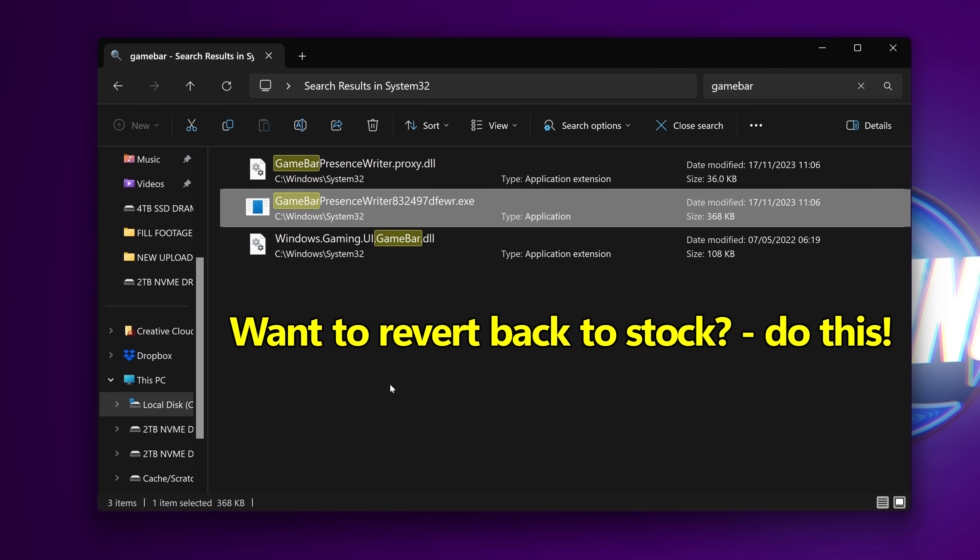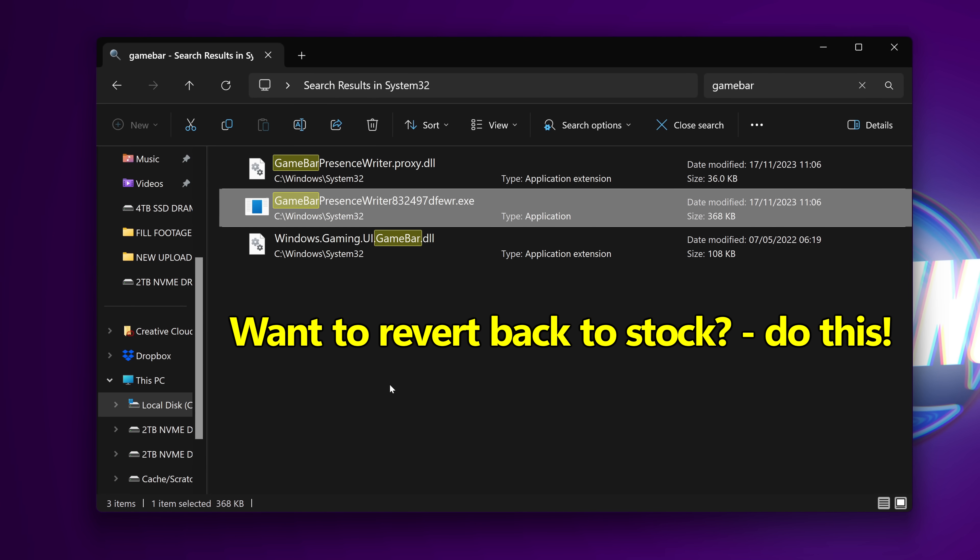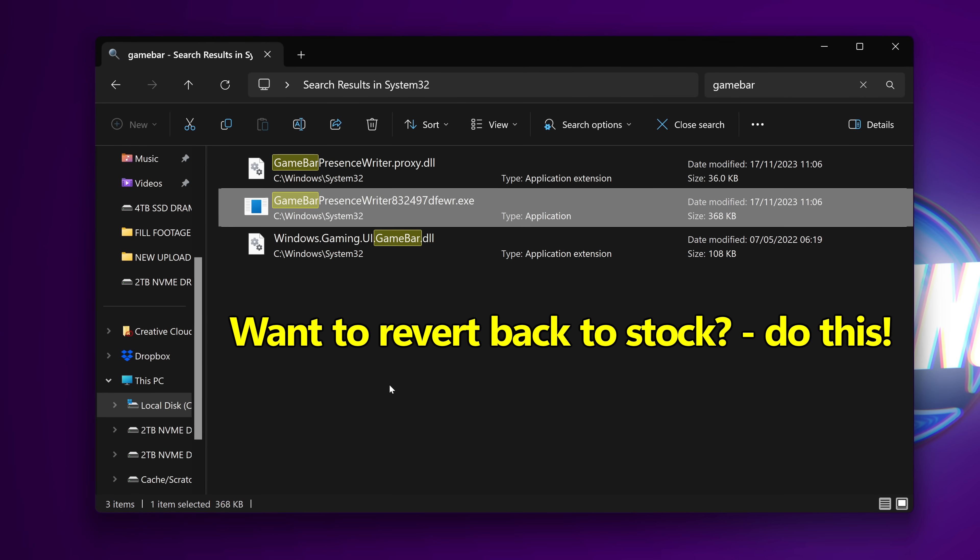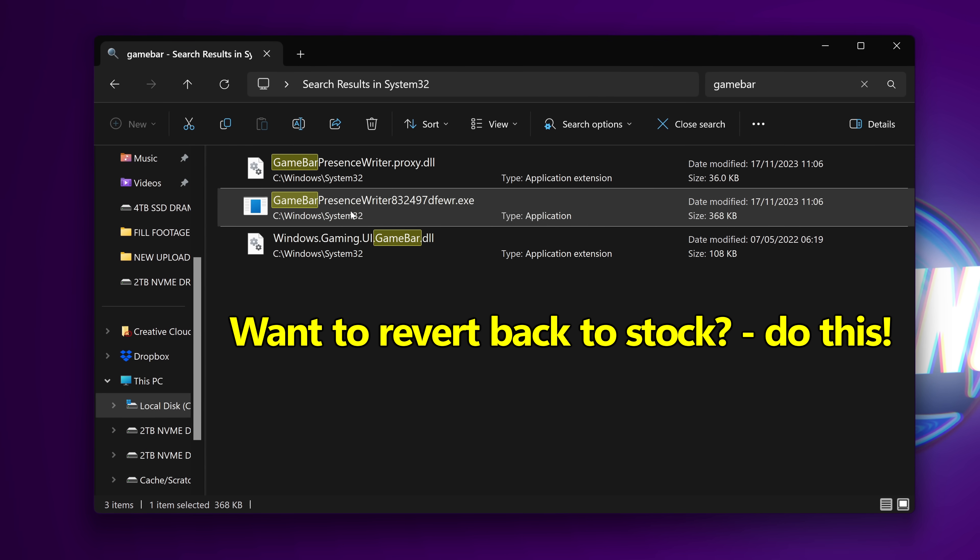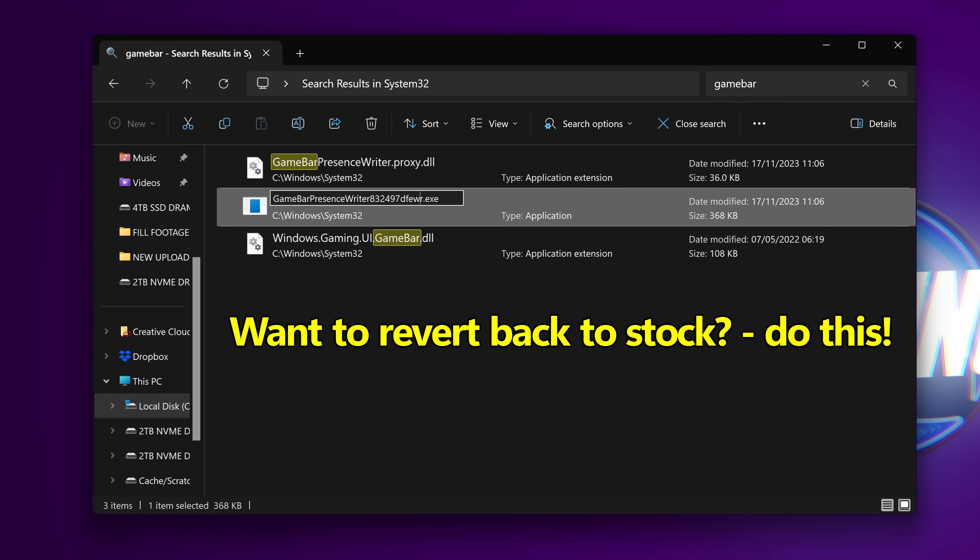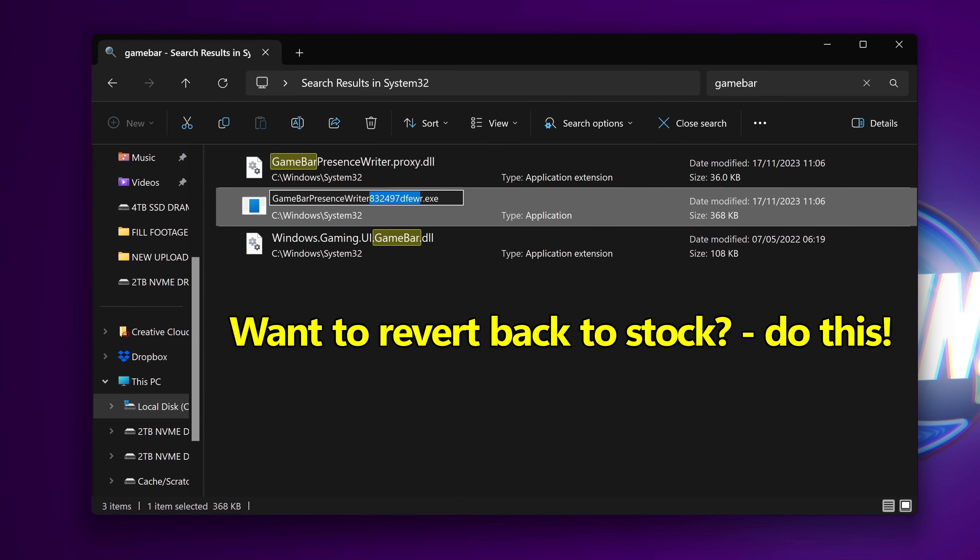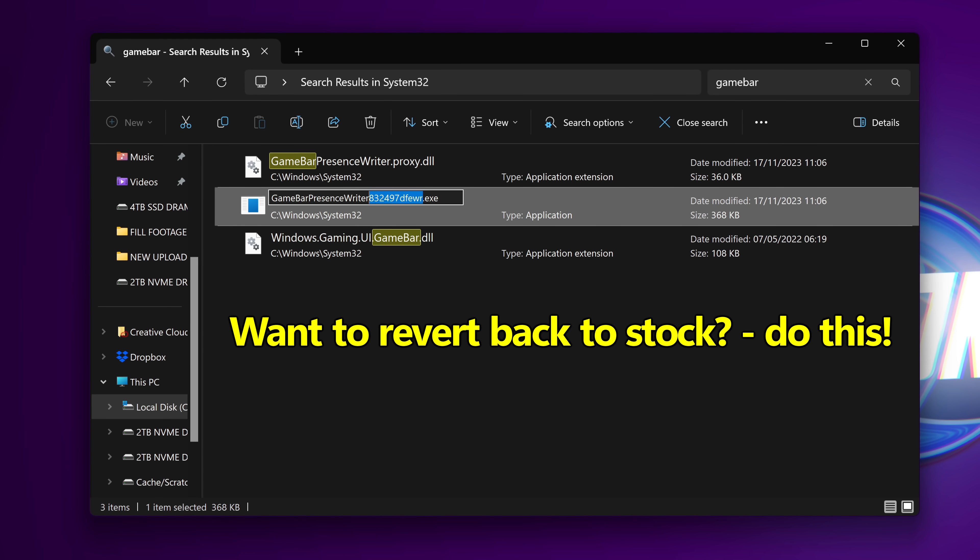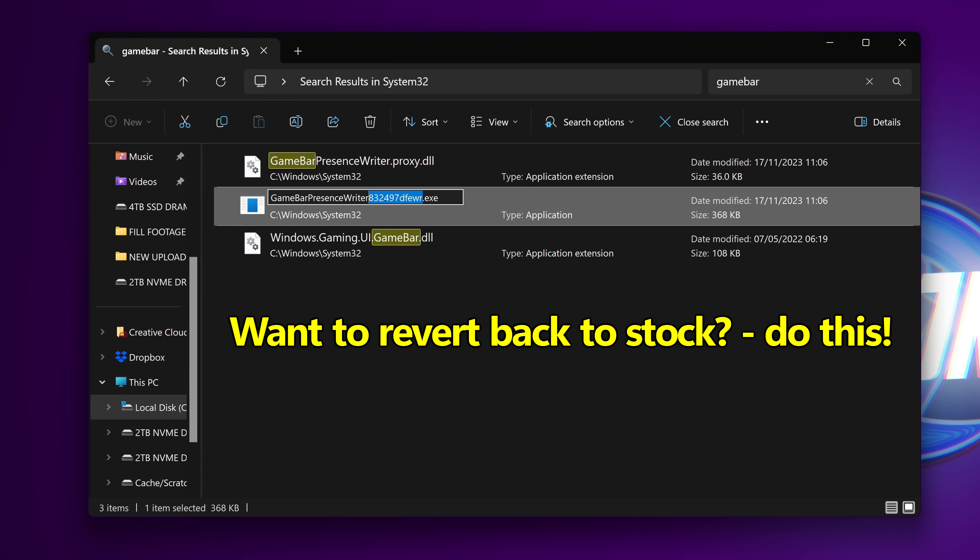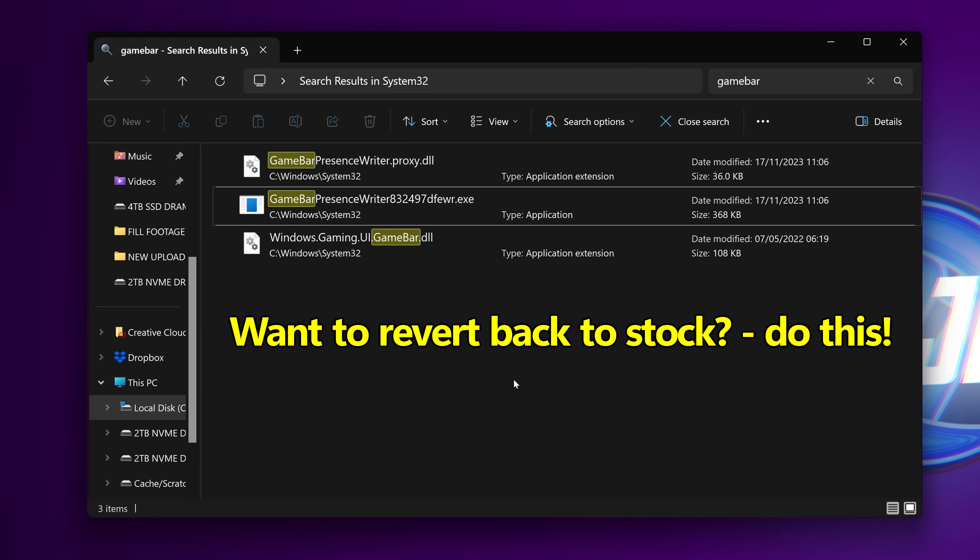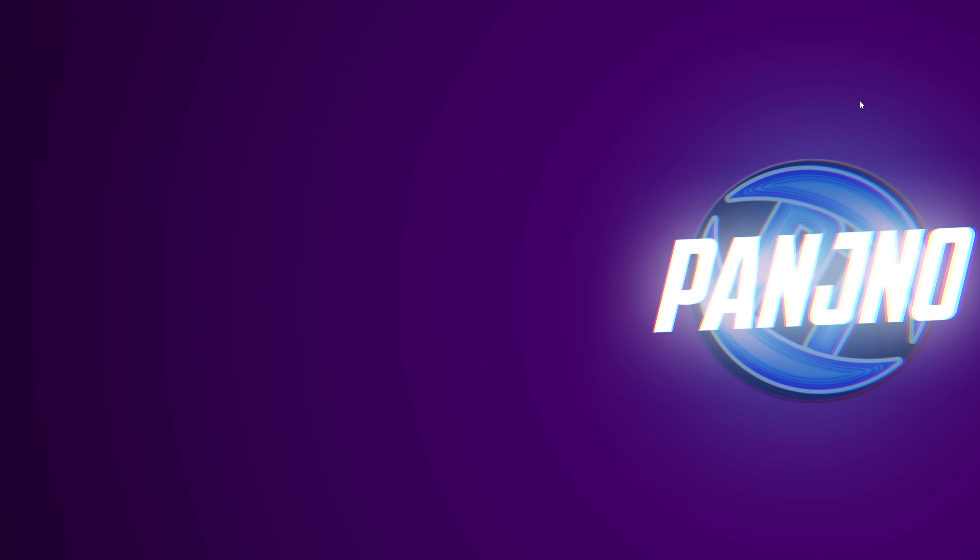At any point, if you would like to change game bar presence writer back to its default settings to allow applications to access it, all you would need to do is right click on it once again, go to rename and just remove the random numbers and letters from the end of the application's name, so it's then just set back to game bar presence writer.exe. Once it's changed back over, it will then operate completely as it would with a default system.